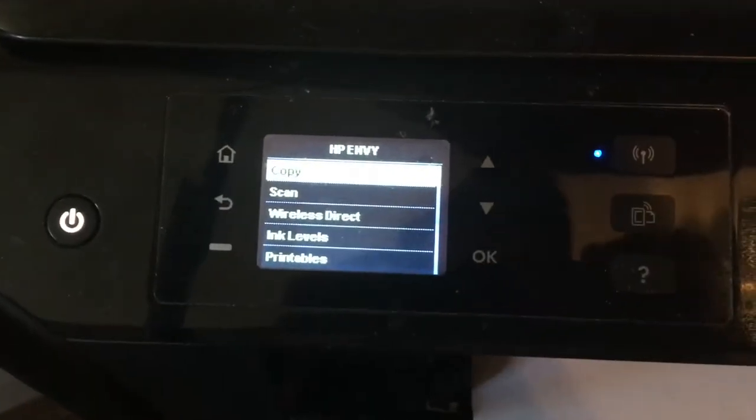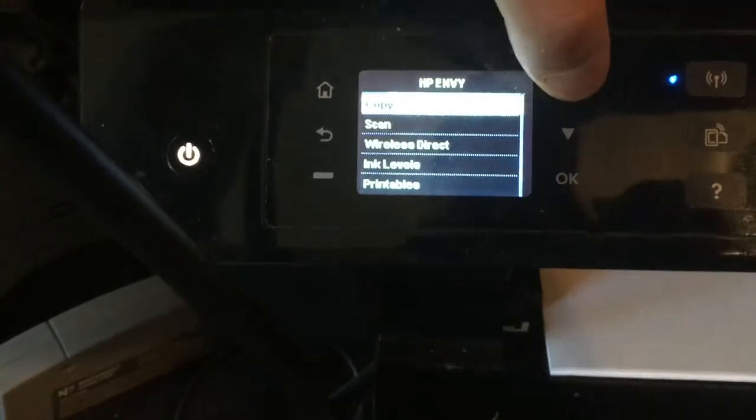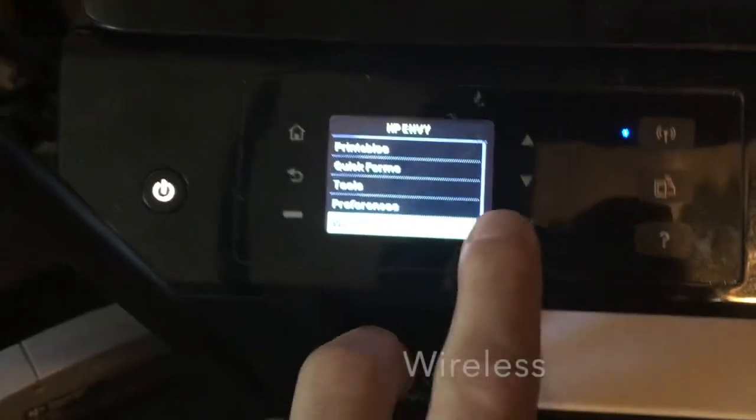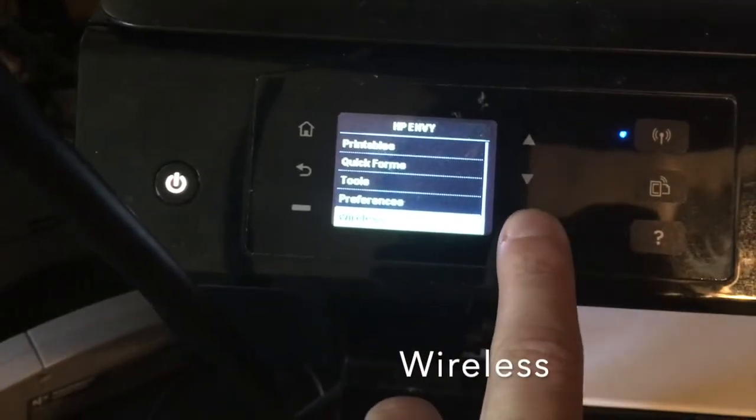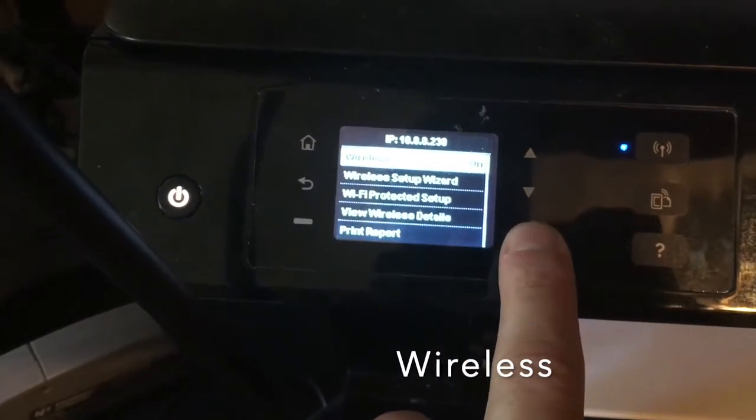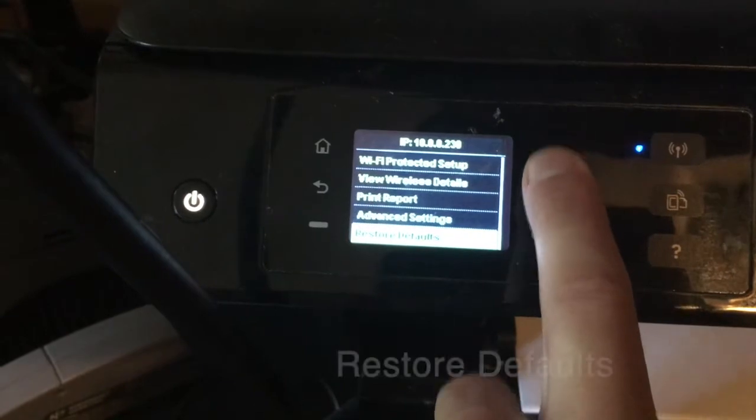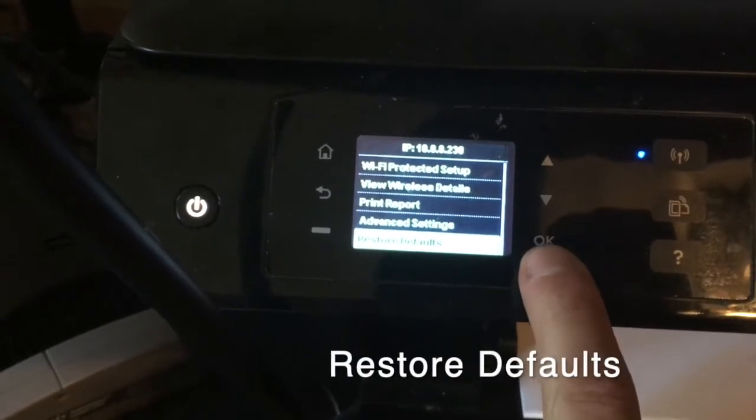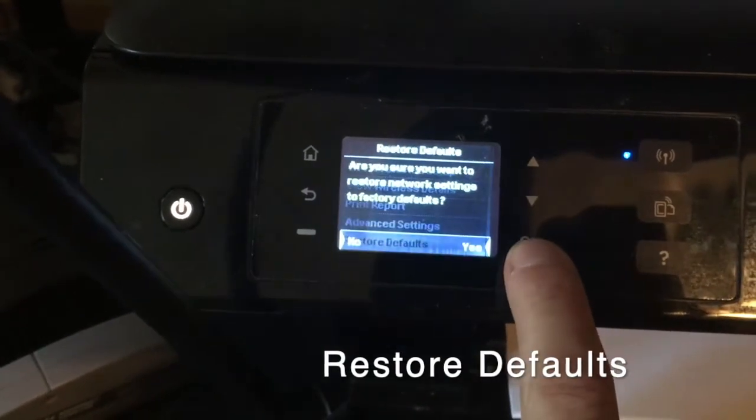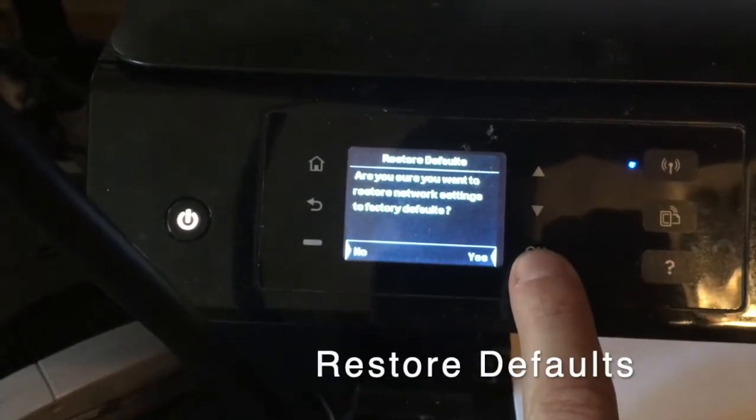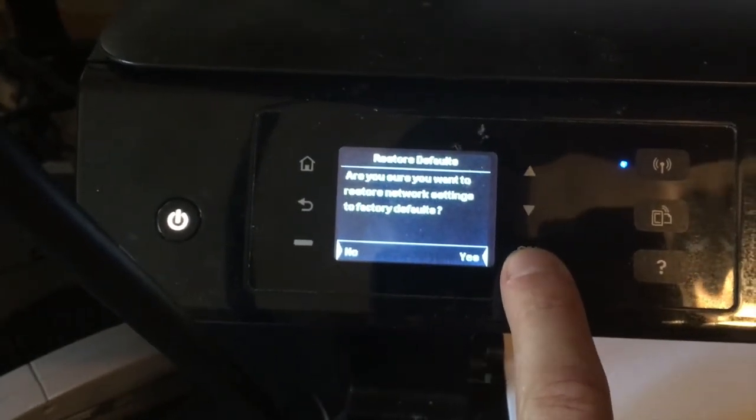Go to the menu on the device, scroll up to get to the bottom, click on wireless, scroll up again to get to the bottom, click restore defaults and say yes.